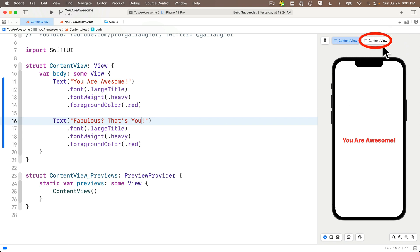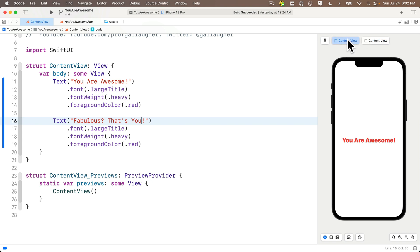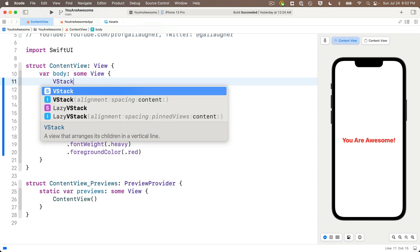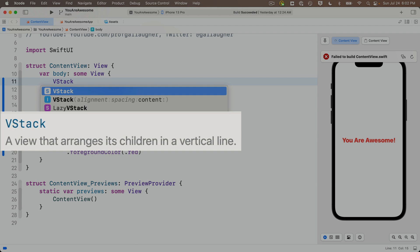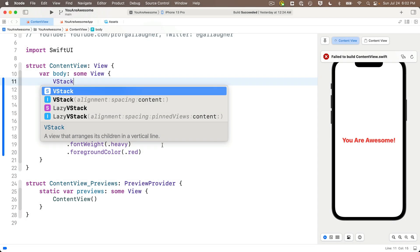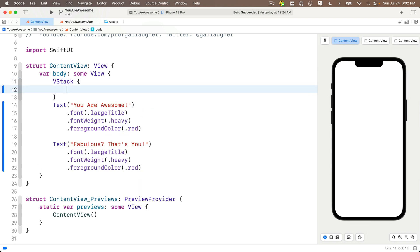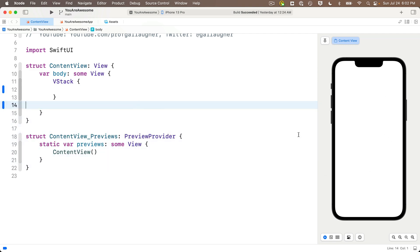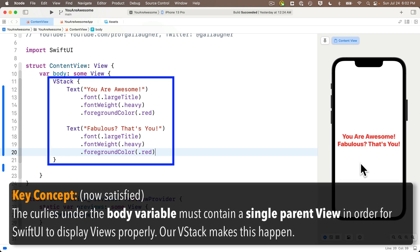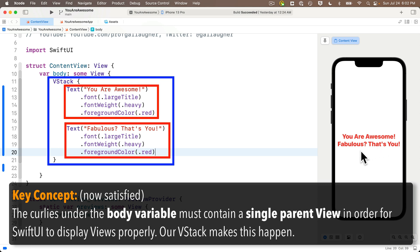SwiftUI actually considers the two views inside the body's curlies as being separate, and we need to unify them into a single view so they show up on a single screen. We're going to use the VStack — we simply surround the two text views so they're inside an outer view named VStack. When I paste the text views between the curlies, I get both text views stacked vertically one on top of the other, and the iPhone preview now has only one content view tab.